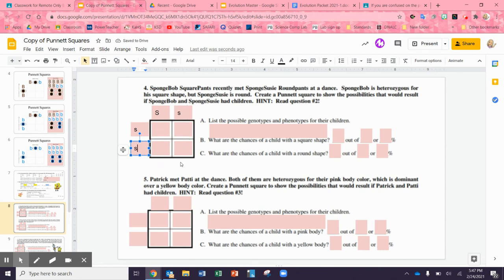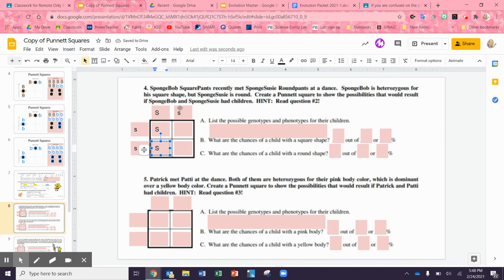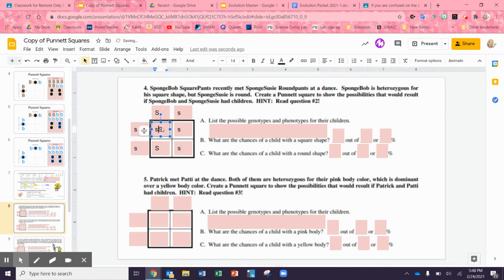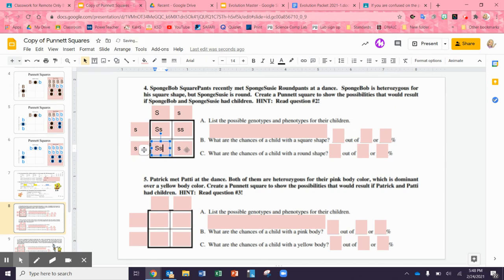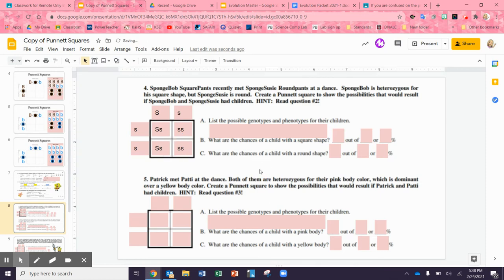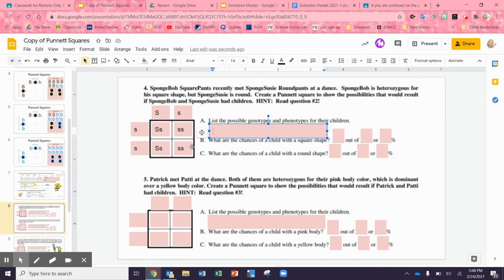Now we're going to do the Punnett square. This big S comes down, this big S coming down, and this little s comes over here — remember, we always do capitals first. This little s goes this way. So list the possible genotypes and phenotypes of their children. Genotypes are the letters — we have two that are heterozygous (big S little s), and two that are little s little s, which are going to be round.